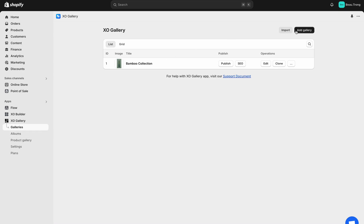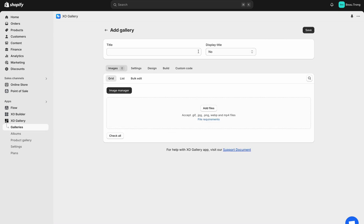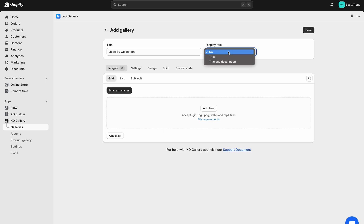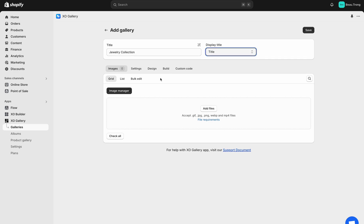Open Galleries tab and click Add Gallery. Give your new gallery a name and a display title. I will call it Jewelry Collection, and the display title will be the same.